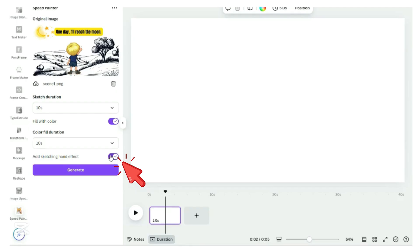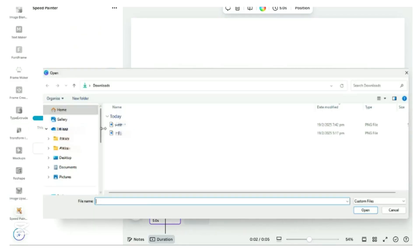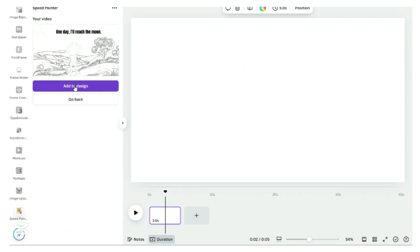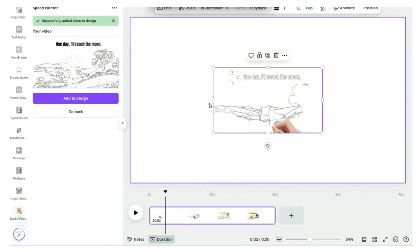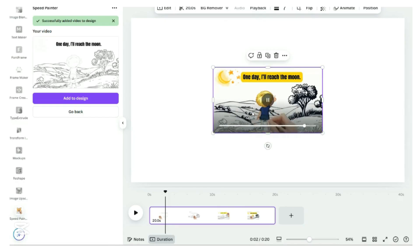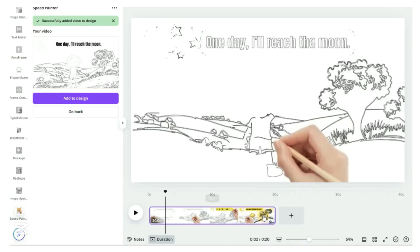The Add Sketching Hand effect allows you to include a hand that appears to draw your images in real time, making it look as if someone is sketching your content live. It's a great way to add a personal and creative touch to your videos. Click on Generate button. Do note that it takes a while to generate the video. To see the video, click on Add to Design button. Right-click Set Video as Background if you like the end result.